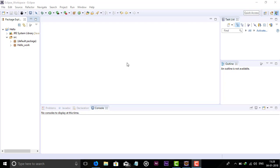Hello guys and welcome to JavaFX tutorial for beginners. In this video we will see how to install JavaFX in Eclipse. Eclipse does not have JavaFX installed by default, so we have to add it externally.